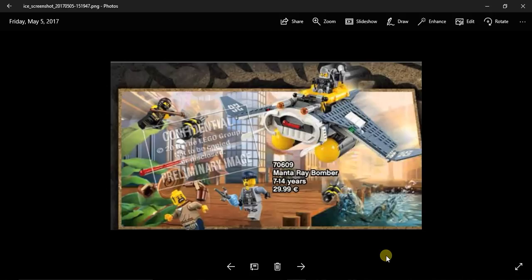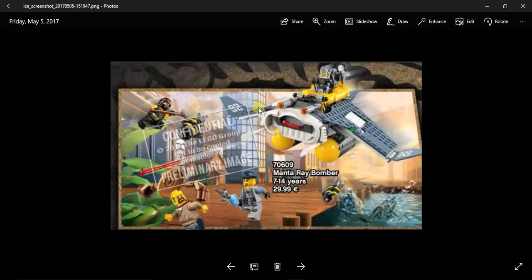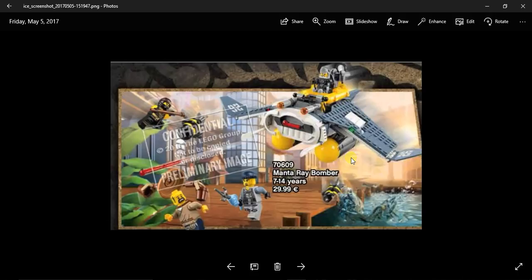Let's get on with it. As you can see, set 70609 is Manta Ray Bomber, and for $30 I feel like it should just cost $20 because it only comes with one ninja and that's Cole. It comes with two enemies which is like the animated versions of the ninjas, not the actual versions, and then some random guy.